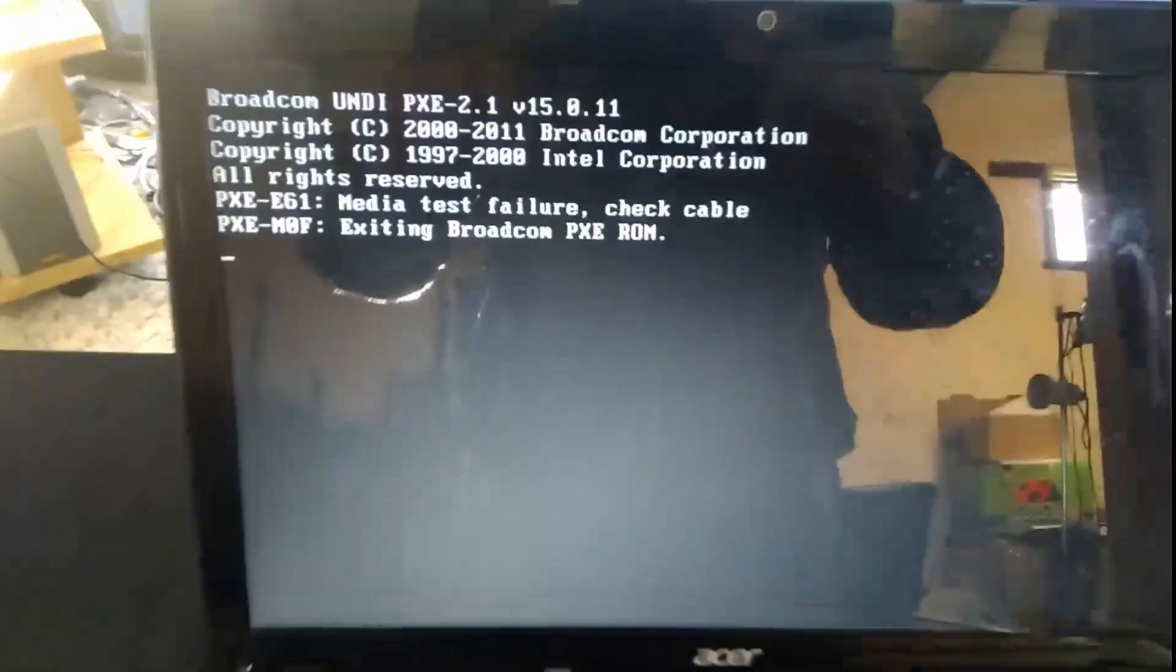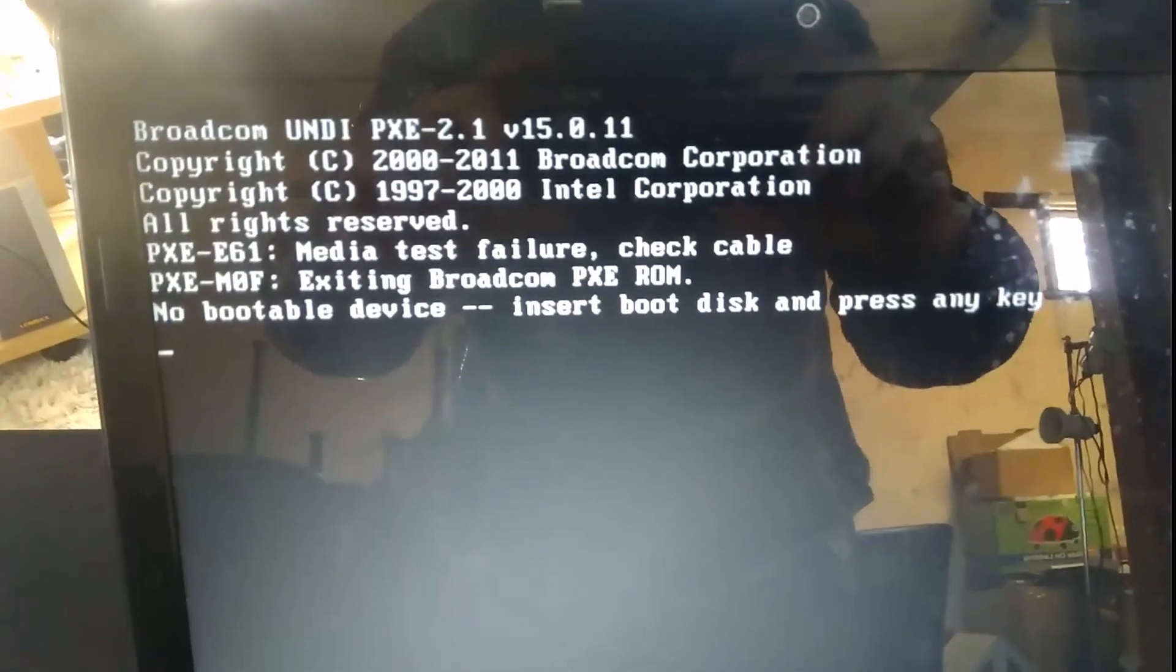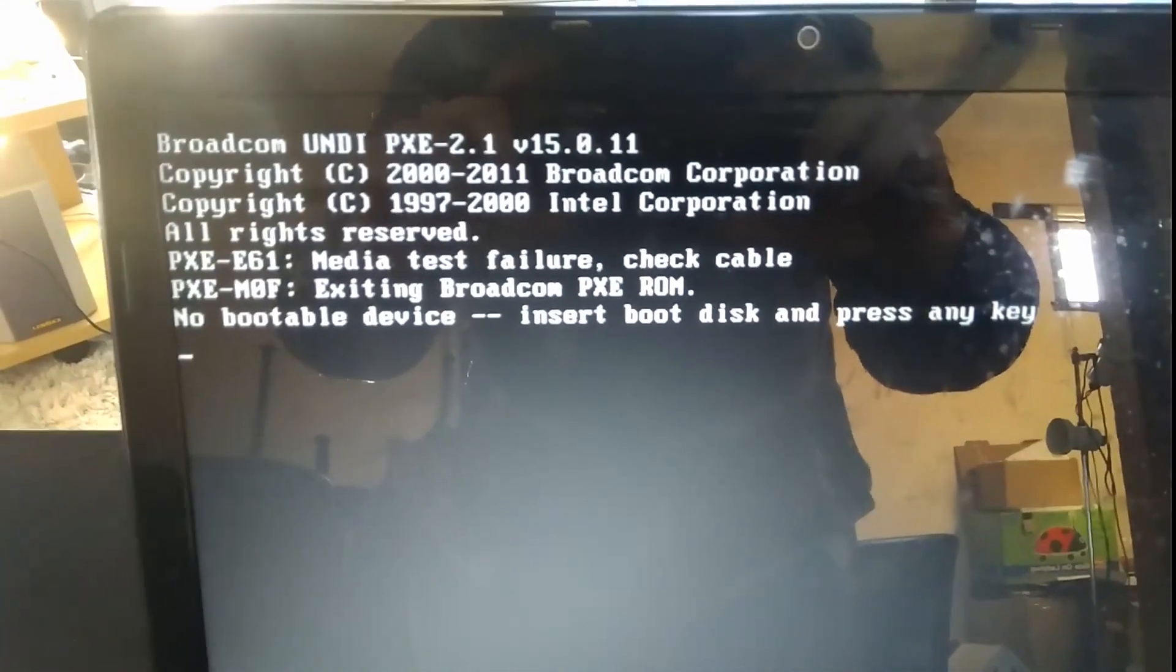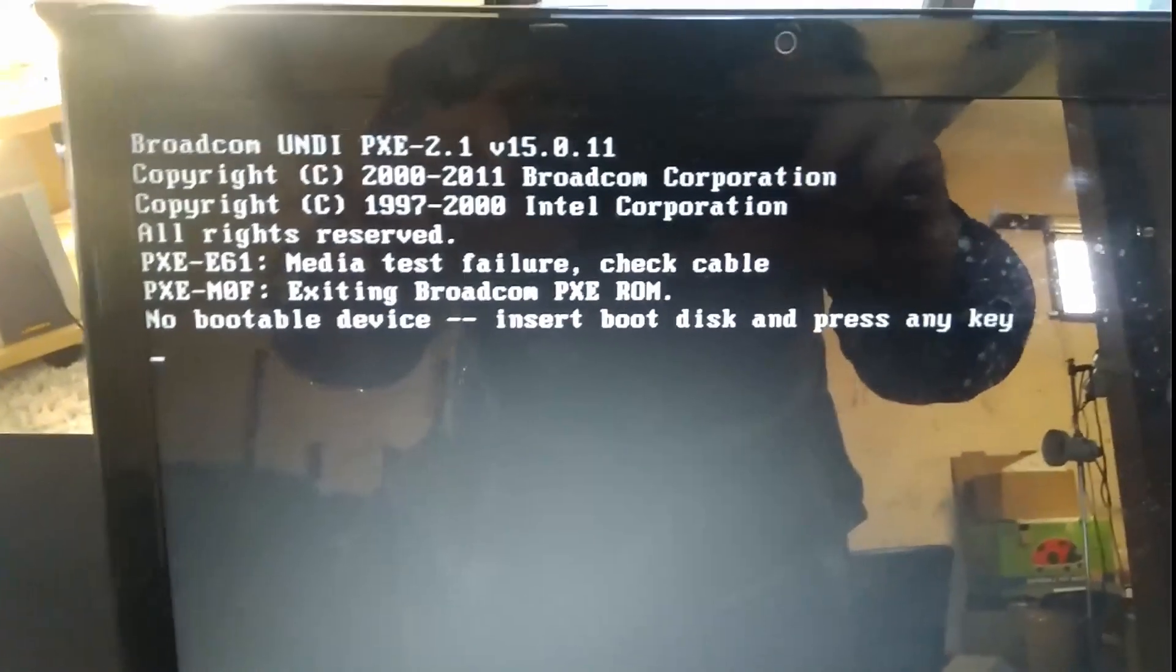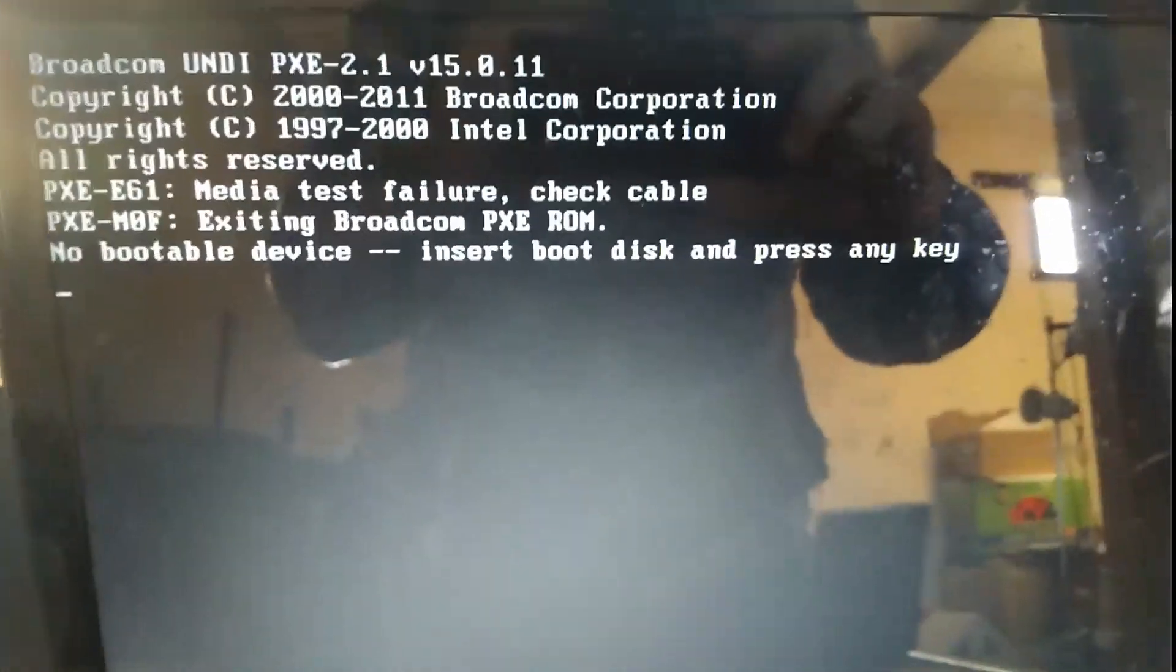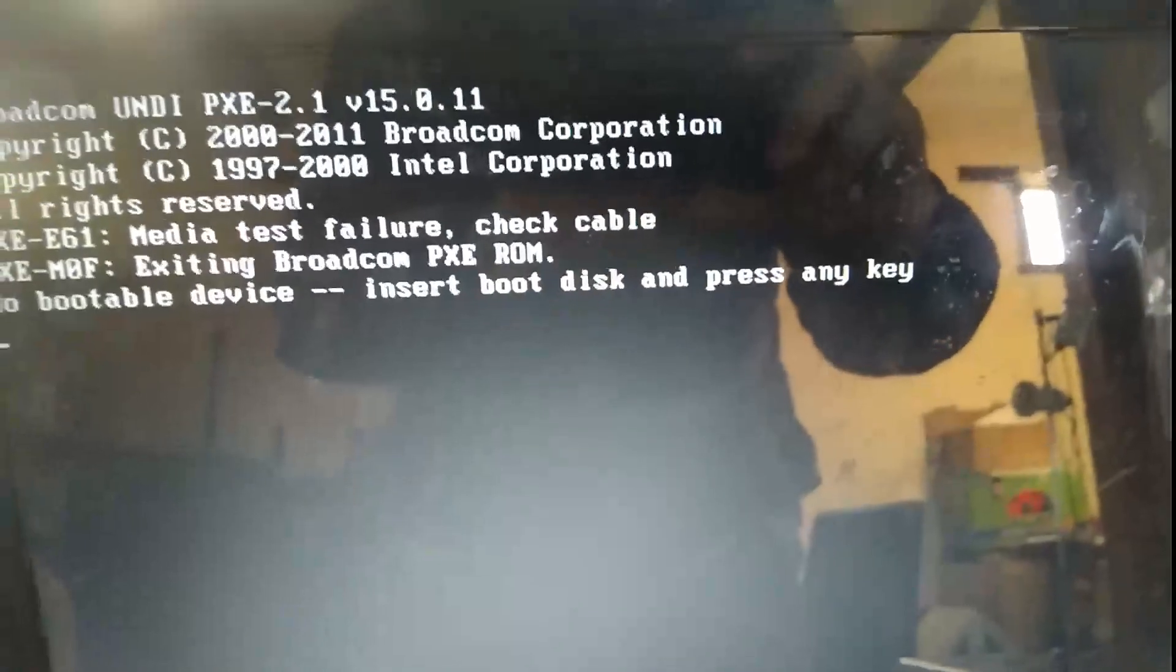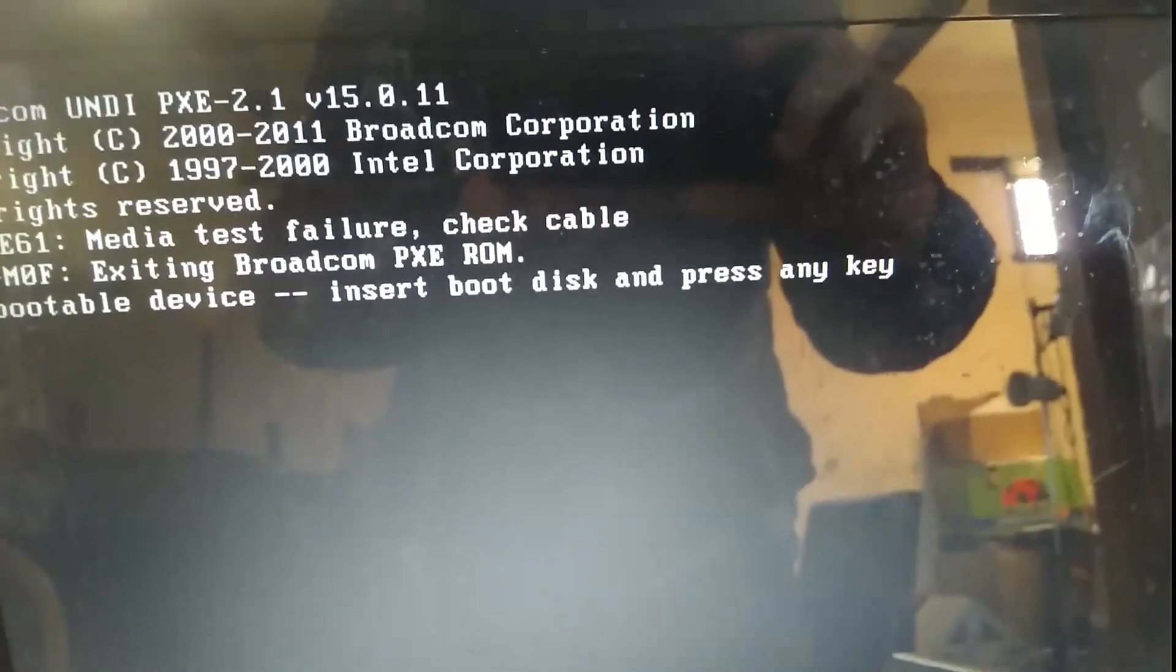There we go. Straight away. Straight away. Okay. Let me turn this over, pull the back off it, and we'll try and figure out what's going on.